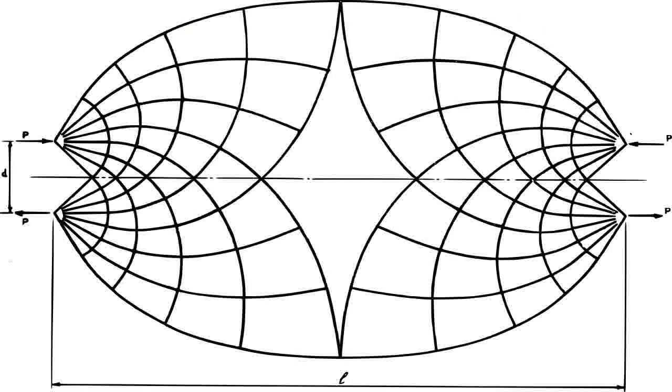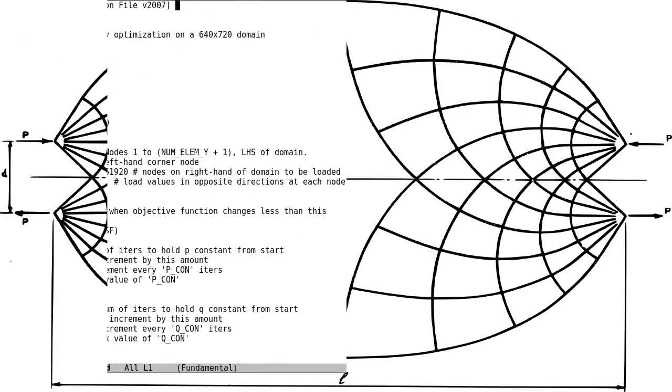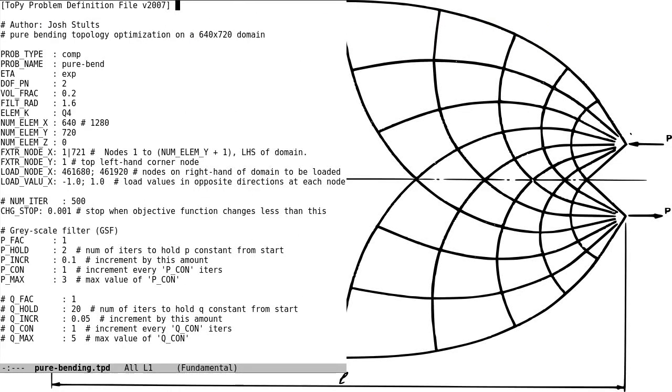We will use this as inspiration for a load case to run in the open-source topology optimization code 2pi.